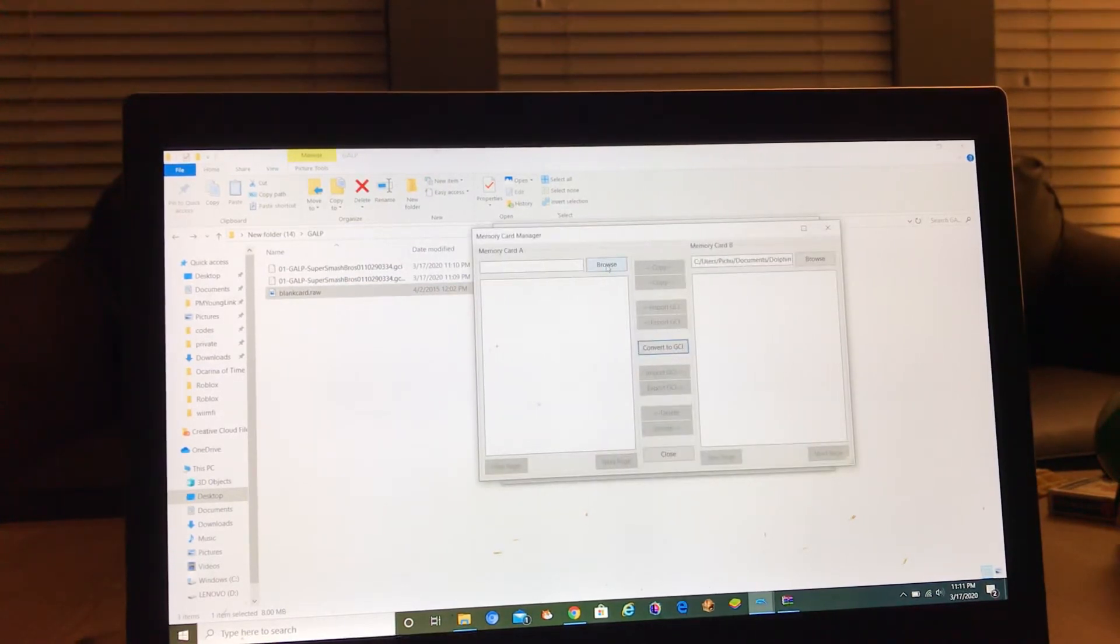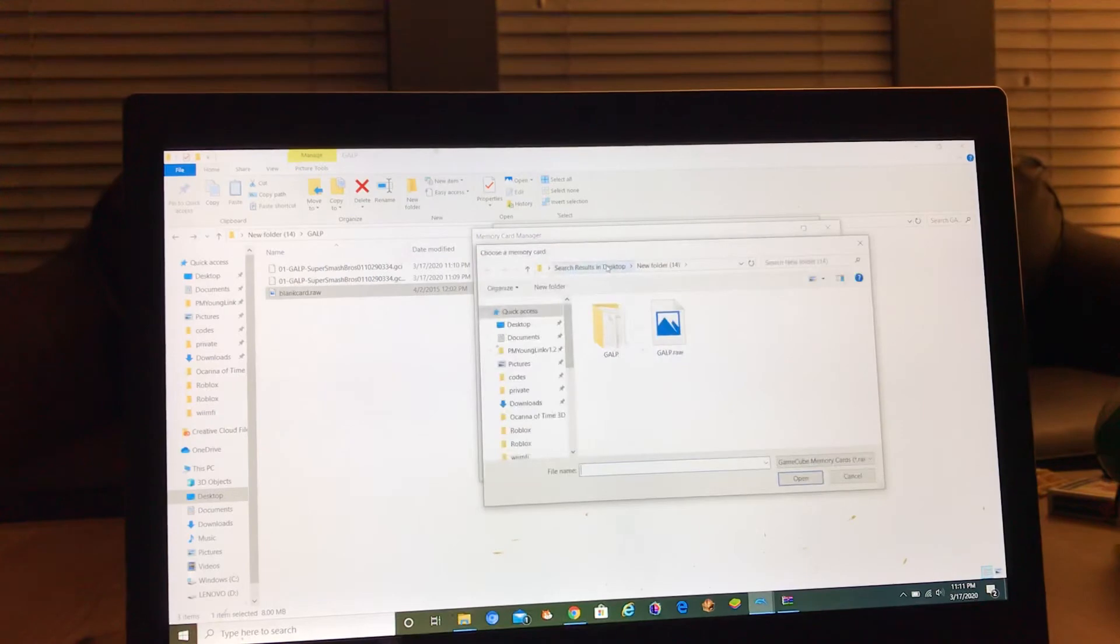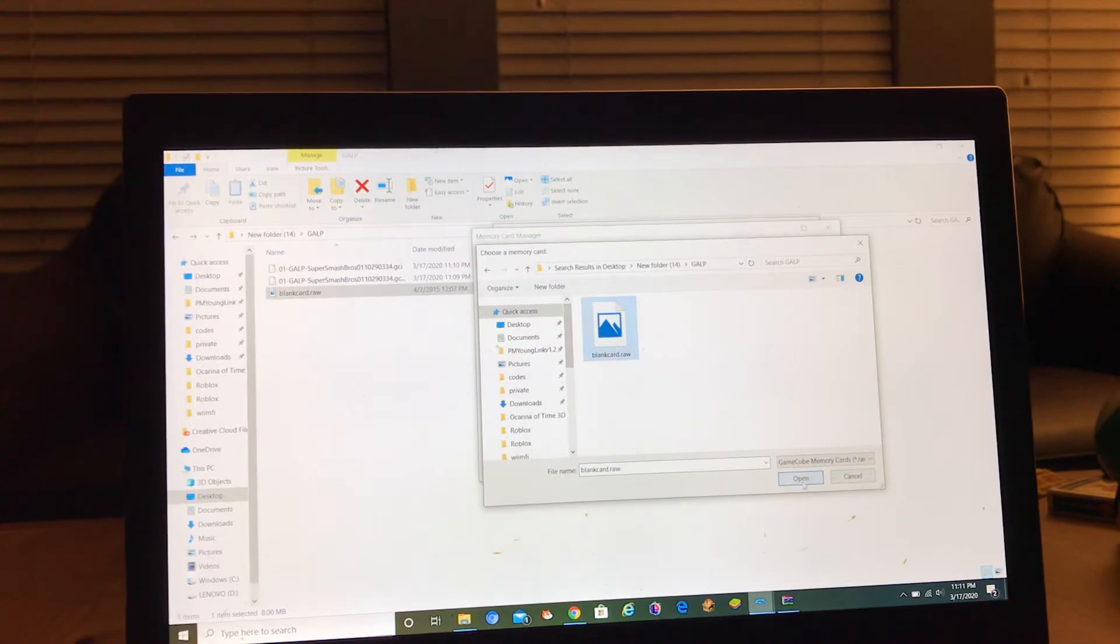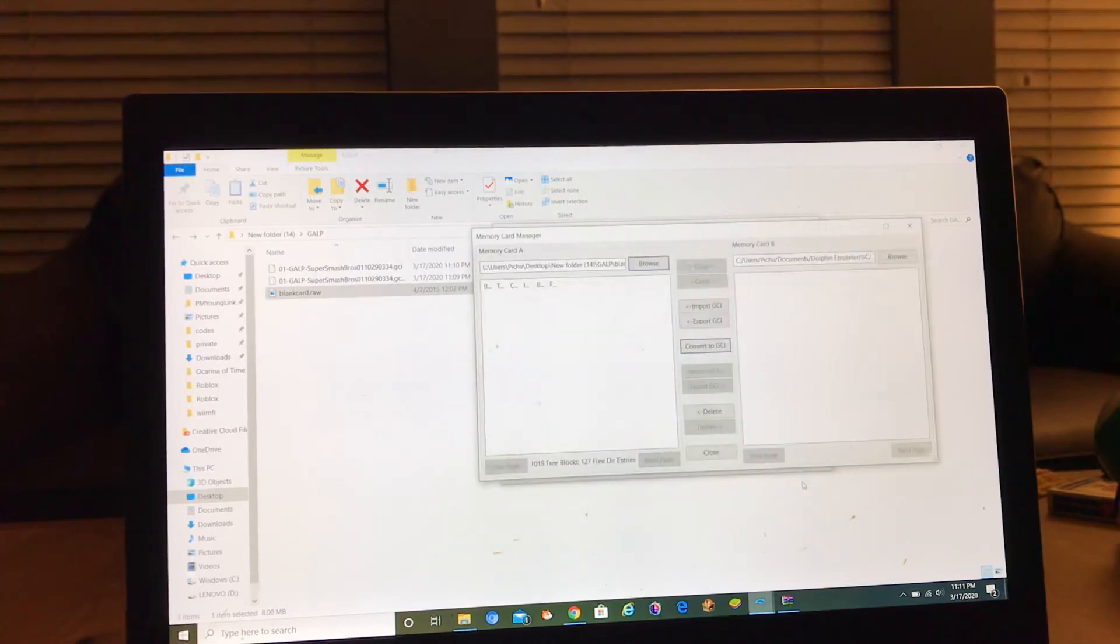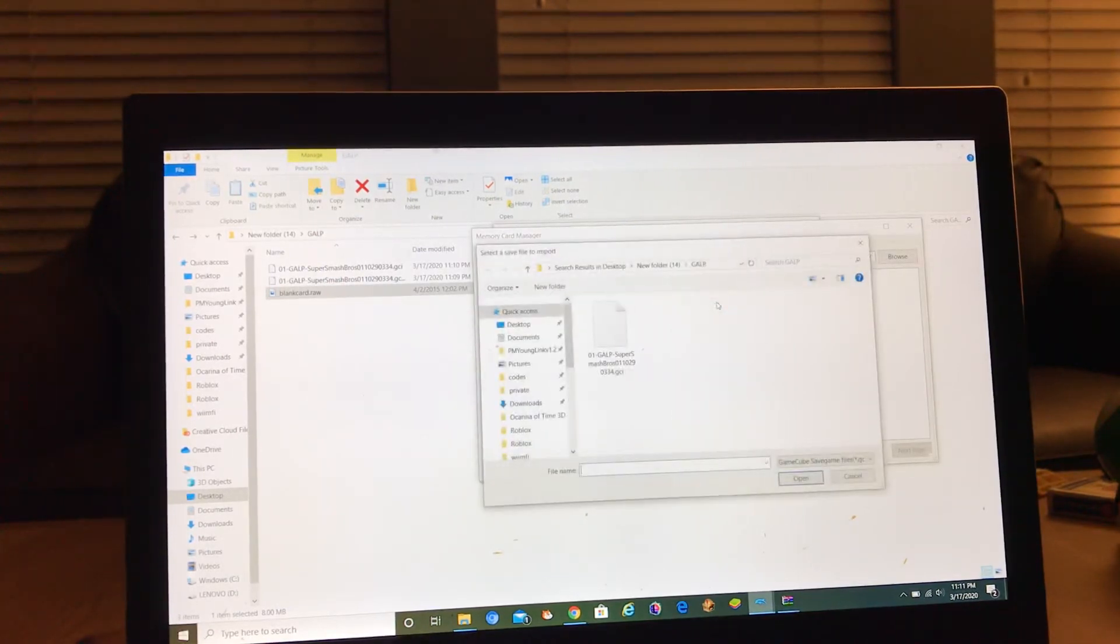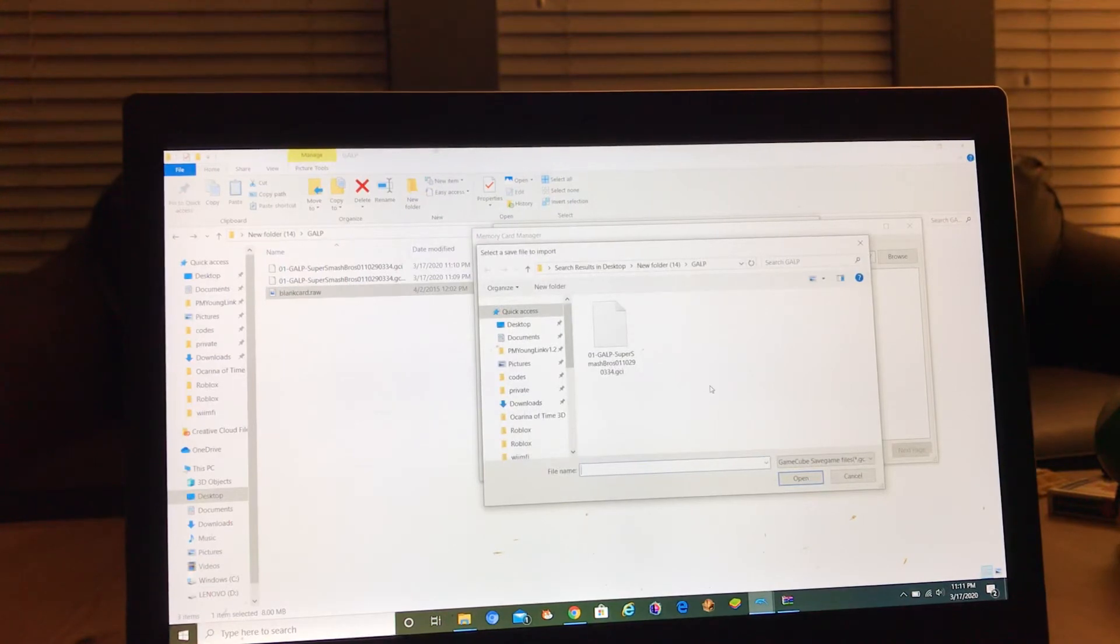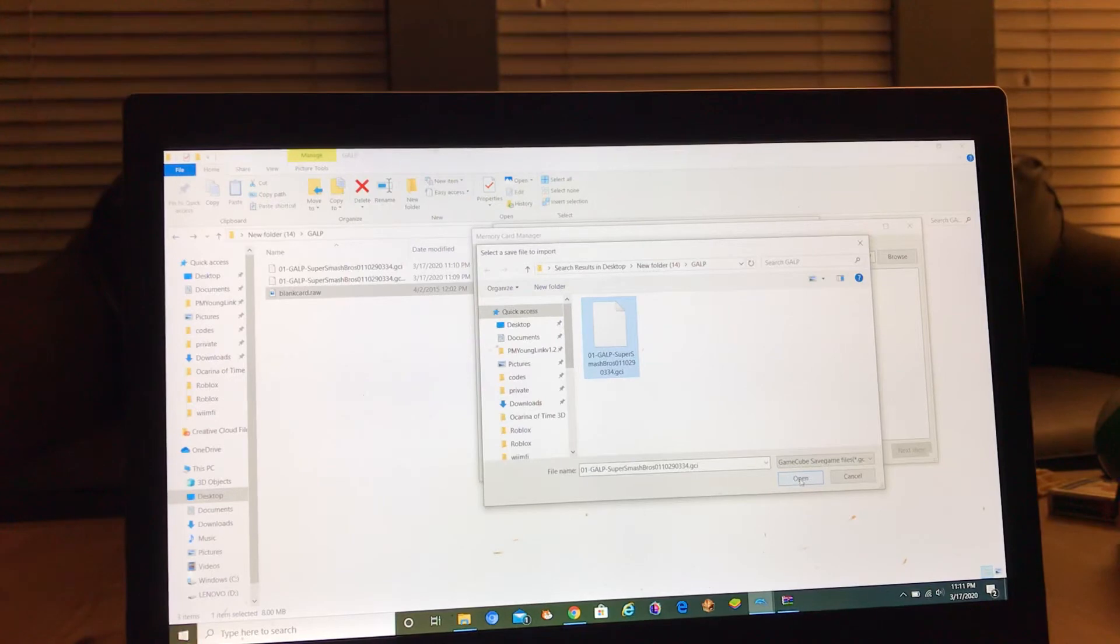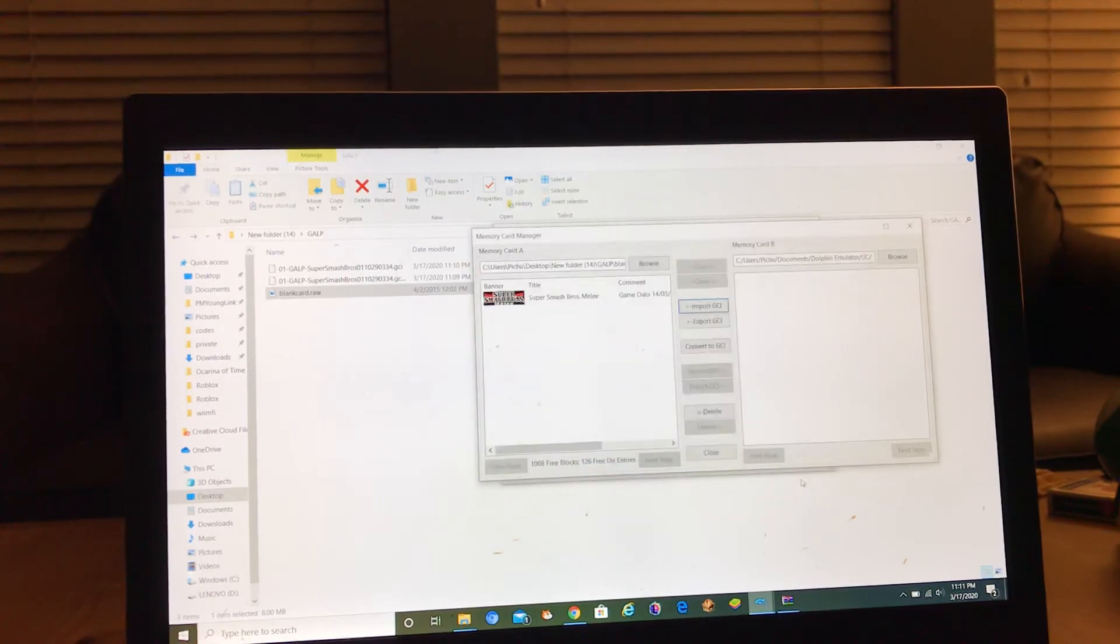Then you go to browse, then you go to your folder that it created, then you go to blank card dot raw. Then you import GCI and then you click your GCI that you've converted.